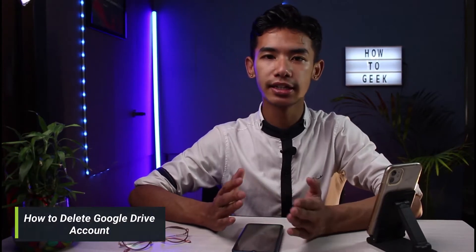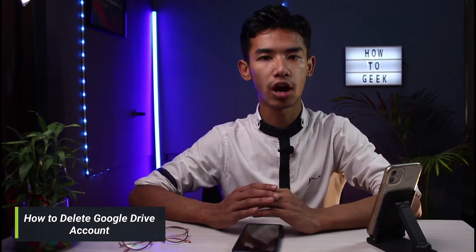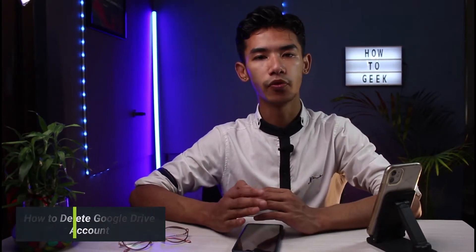Hello everyone, welcome back to our channel. I am Bimo from HarderGeek and in today's guide video I will show you how you can delete your Google Drive account.